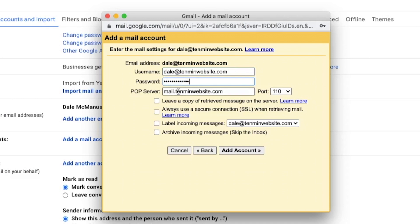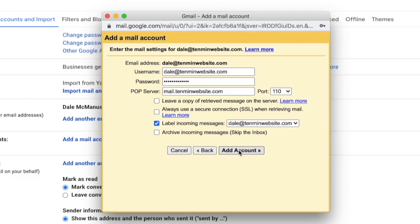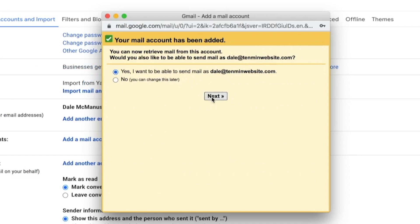And then from here, just make sure that this says mail.yourwebsite.com, which it does. And then we're just going to check this box that says label incoming messages, because we want to know where these messages are coming from whenever they hit your Gmail inbox. So now whenever you've done that, just click on add account. And then it's going to ask us if we want to be able to send mail as this new professional email, which we do, and it automatically says yes. So you can just leave that checked and click on next.